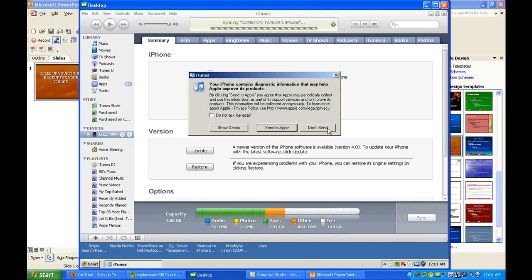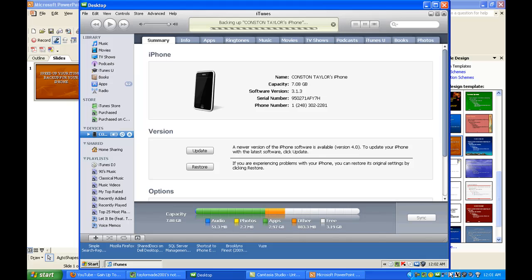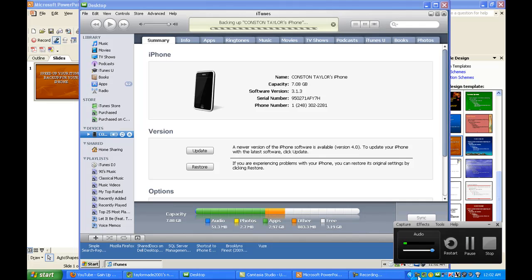And then click 'Don't Send.' Now what I'm going to do—I'm not going to take you through the whole syncing, which is now going to take probably about five to six minutes, but I want you to note the time here: 12:02. And I'm going to pause this for a second and then come back.